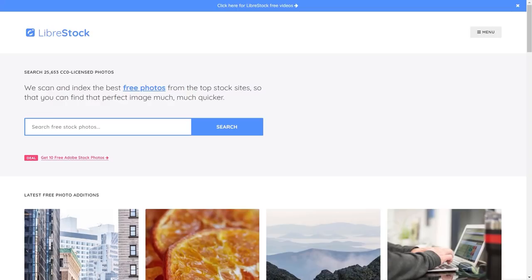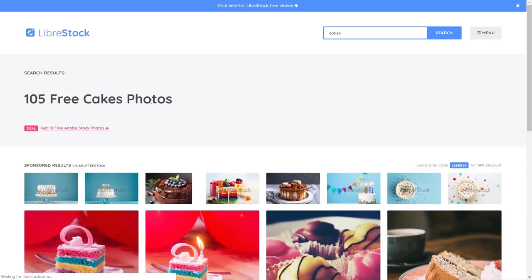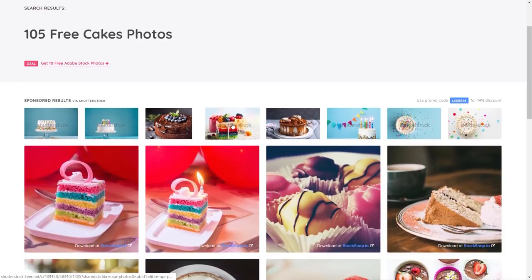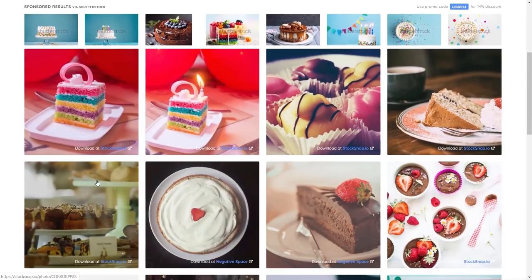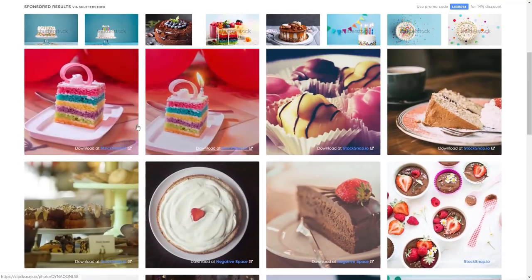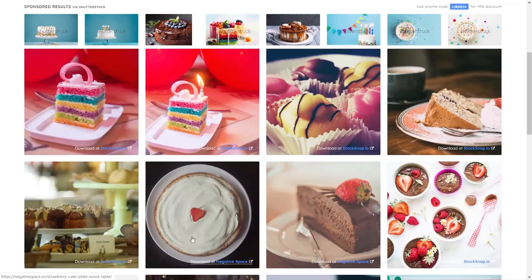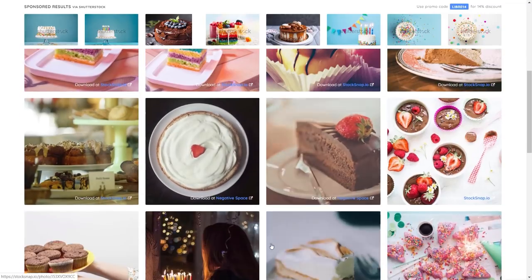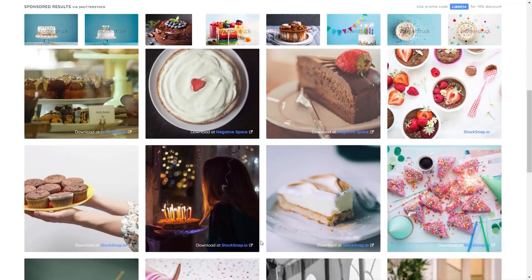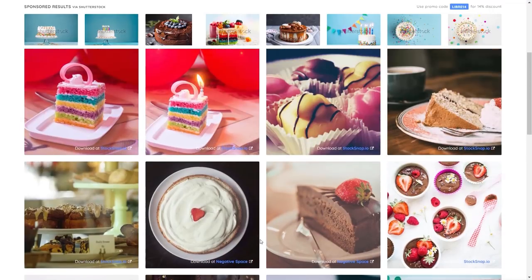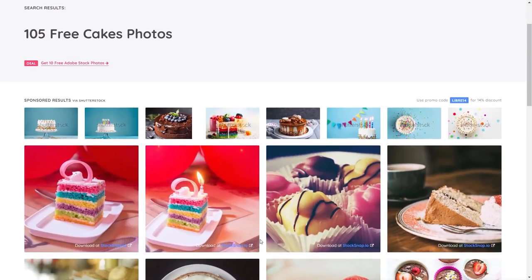The first one is Libra Stock Photos. What this does is search through a range of different sites to find stock images. So if we search for cakes, it goes through and shows us the images along with where we'd download them from — StockSnap.io, Negative Space, and a range of different sites. It's a nice, quick, and easy way of searching multiple sites from one simple interface.